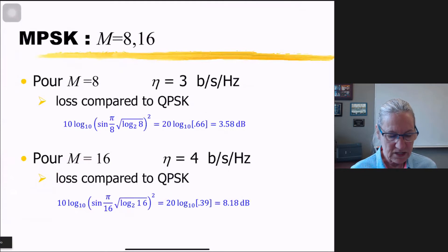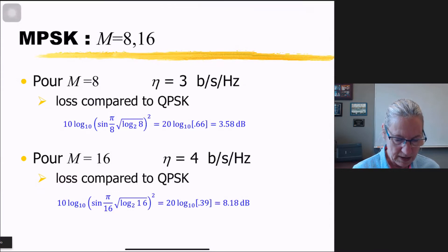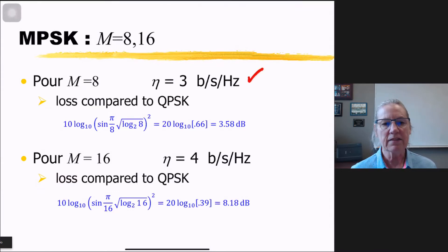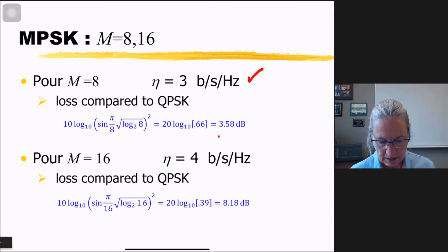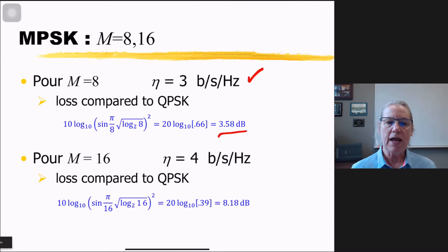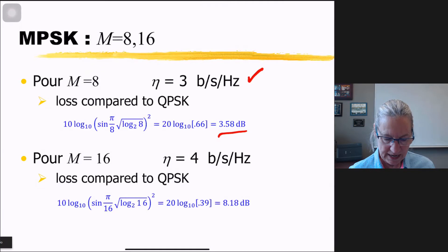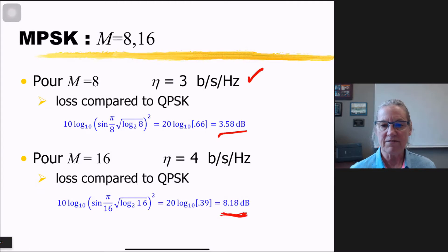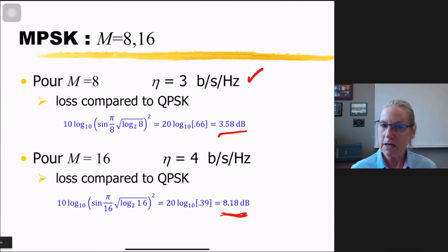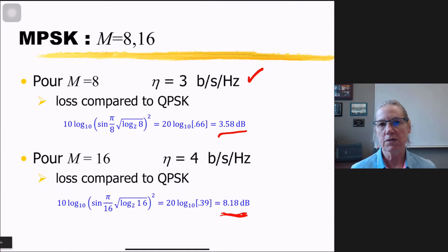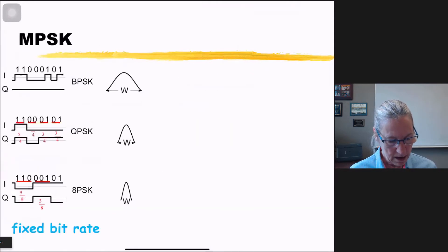For example, 8PSK gives 3 bits/s/Hz efficiency but the loss compared to QPSK is 3.58 dB. Going to M=16 gains another bit/s/Hz in efficiency but requires almost 4.5 dB more power to achieve the same performance. These things must be traded off quantitatively, and now we have the tools to do so.